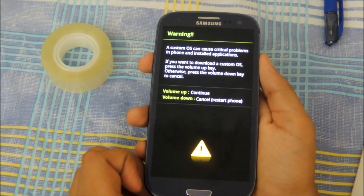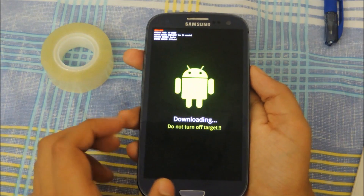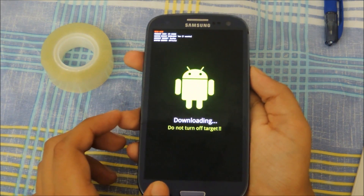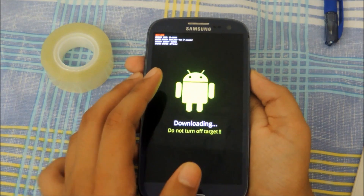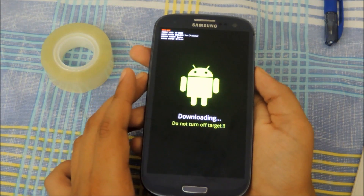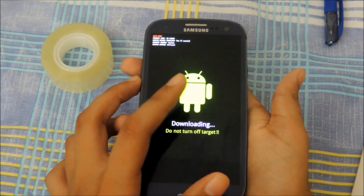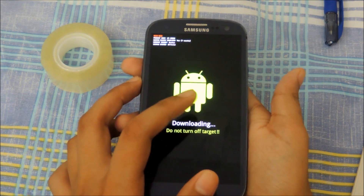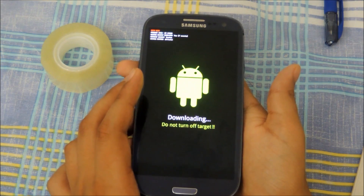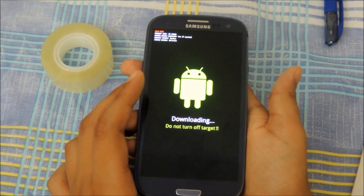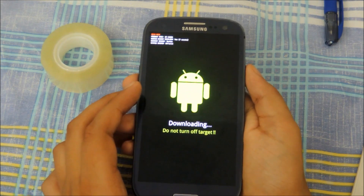You can click volume up to continue and it will lead you to this screen. Under the custom binary download option, it should say yes if you've flashed a custom ROM onto your phone or if you've rooted the phone, and it should say how many counts. If it's more than zero, that means you can't give your phone in for a warranty claim.